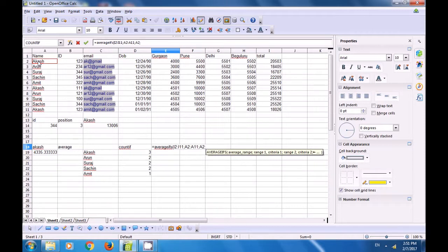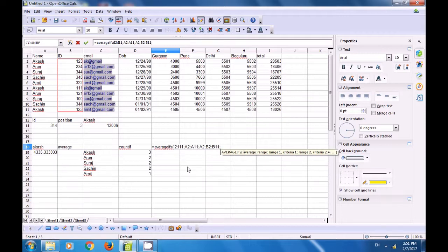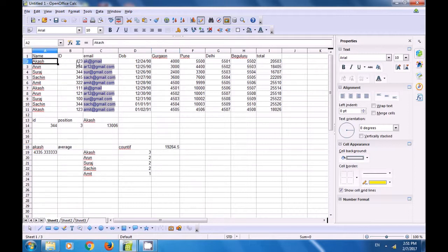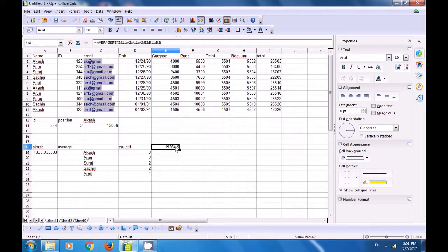After closing the bracket and pressing Enter, the formula looks for all Akash names with ID 123. In our data, the first and last Akash both have ID 123 with totals of 2503 and 18026. The AVERAGEIFS formula finds and returns the average of these values.